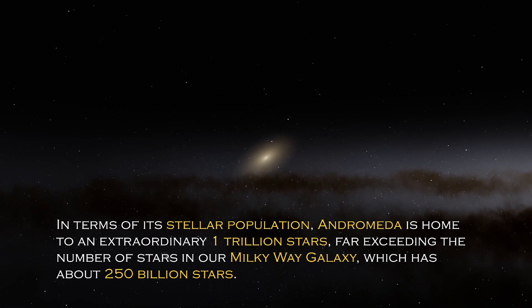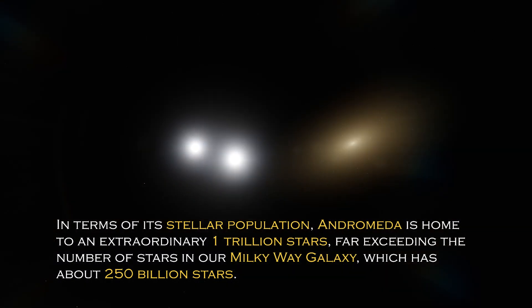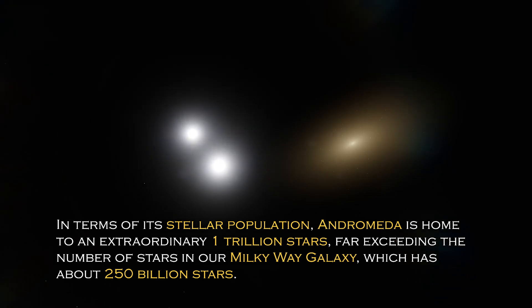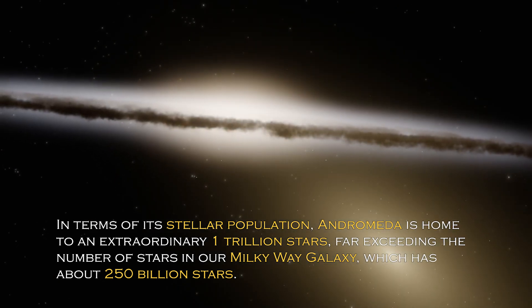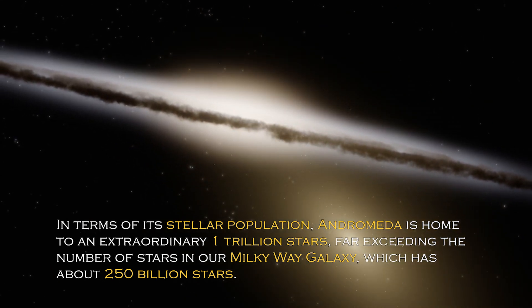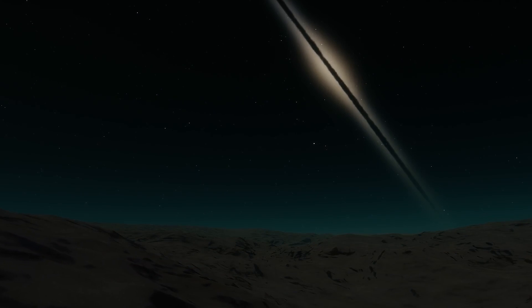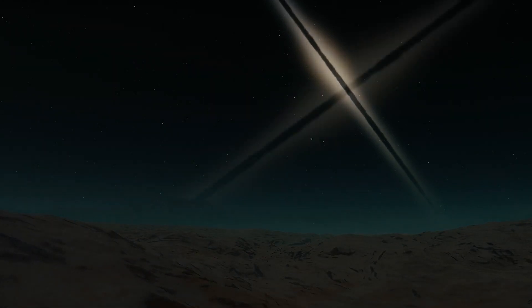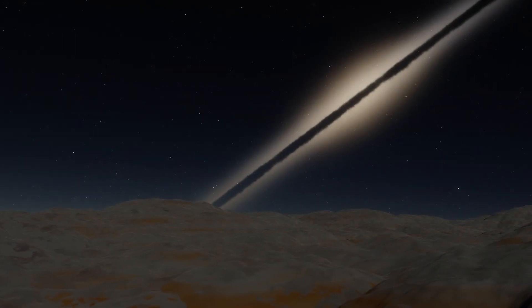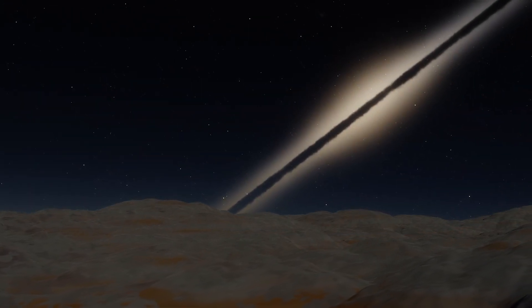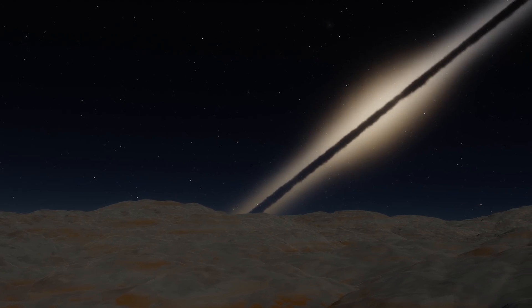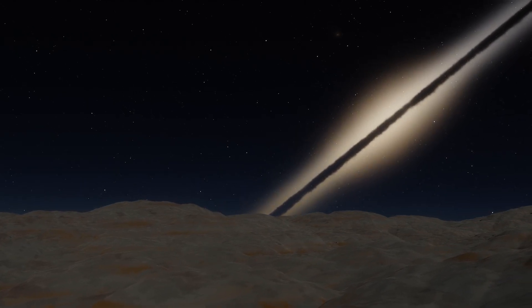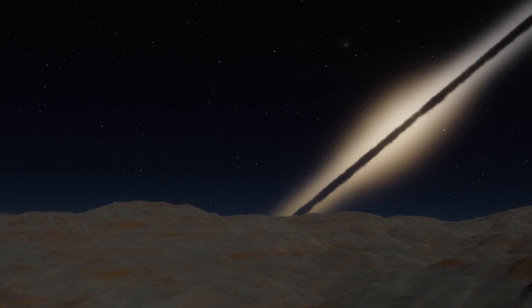In terms of its stellar population, Andromeda is home to an extraordinary one trillion stars, far exceeding the number of stars in our own Milky Way galaxy, which has about 250 billion stars. This explains why it is so visible from Earth, since its brightness is certainly greater. However, the grandeur and luminosity of a galaxy are not the only intriguing characteristics it possesses.